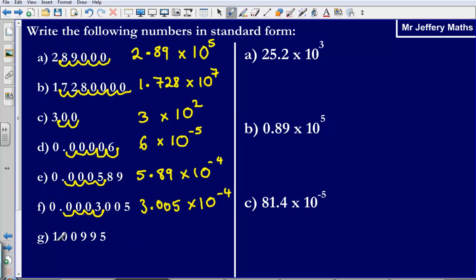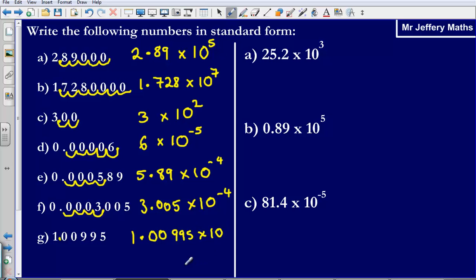100,995. Again, put my decimal point after the first number that is not a zero. So it is going to be 1.00995 times 10 to the power of 1, 2, 3, 4, 5. So I have moved my decimal point 5 places, so it is times 10 to the power of 5.